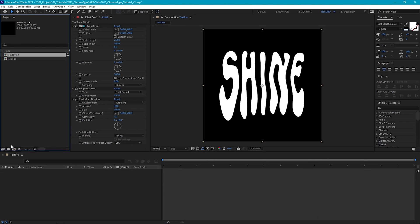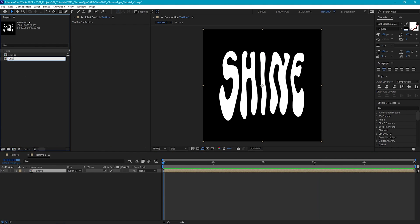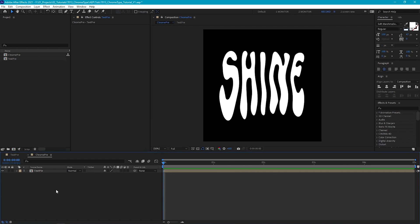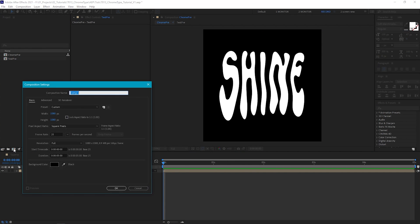So now we have our text. Let's drop it into a new comp and we'll call it Chrome Proo. To build the chrome look, we're going to need a gradient texture map. So let's create another new comp and this time we'll call this one Gradient Proo.